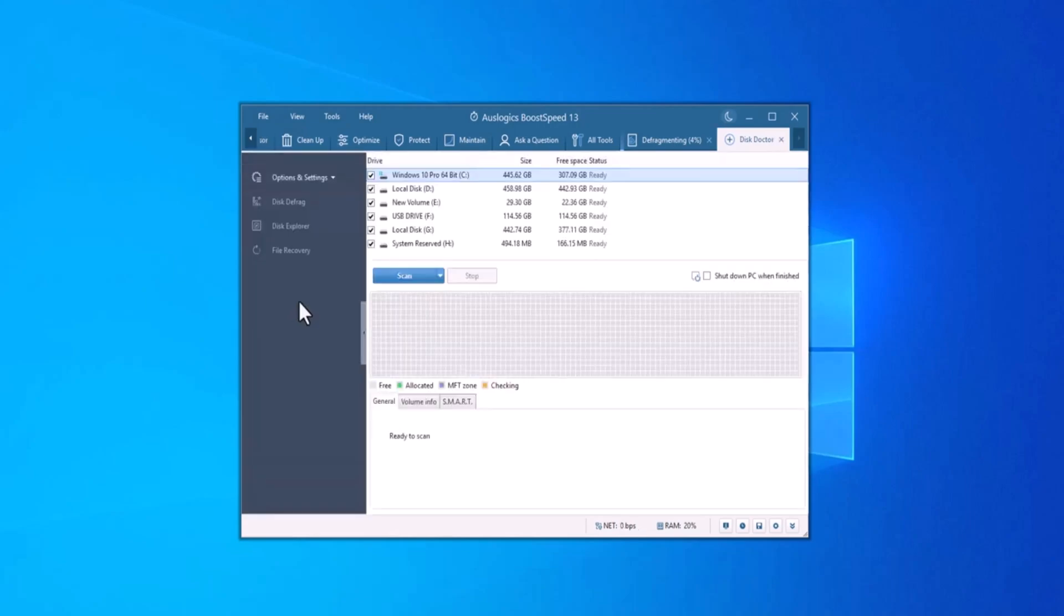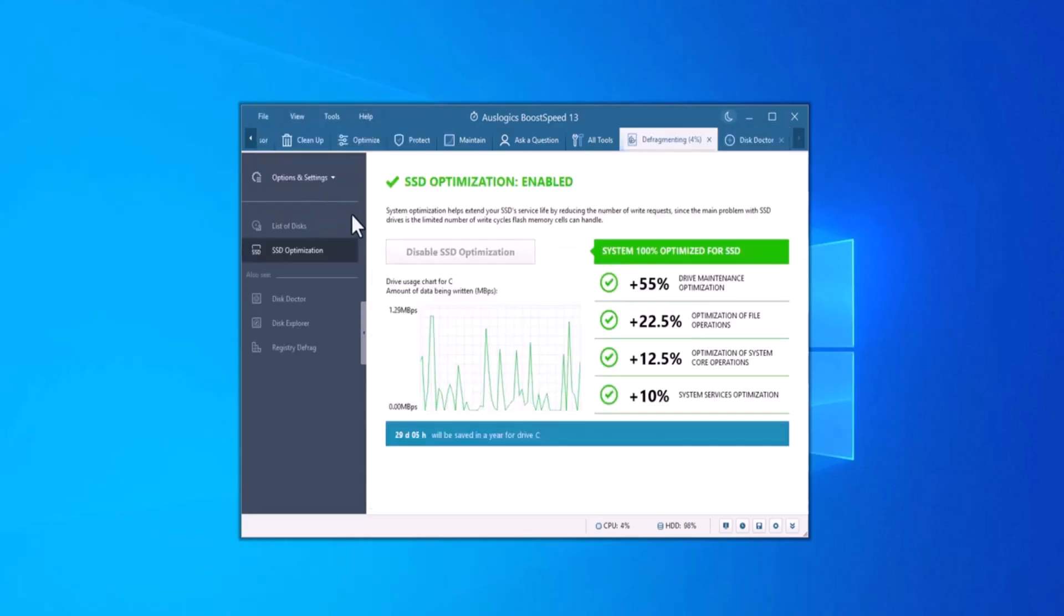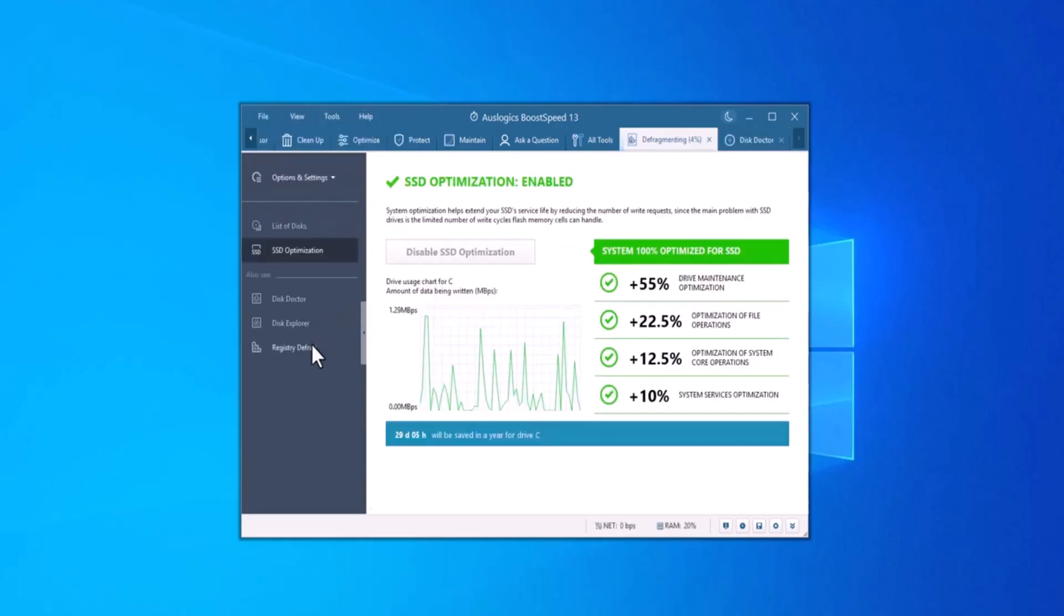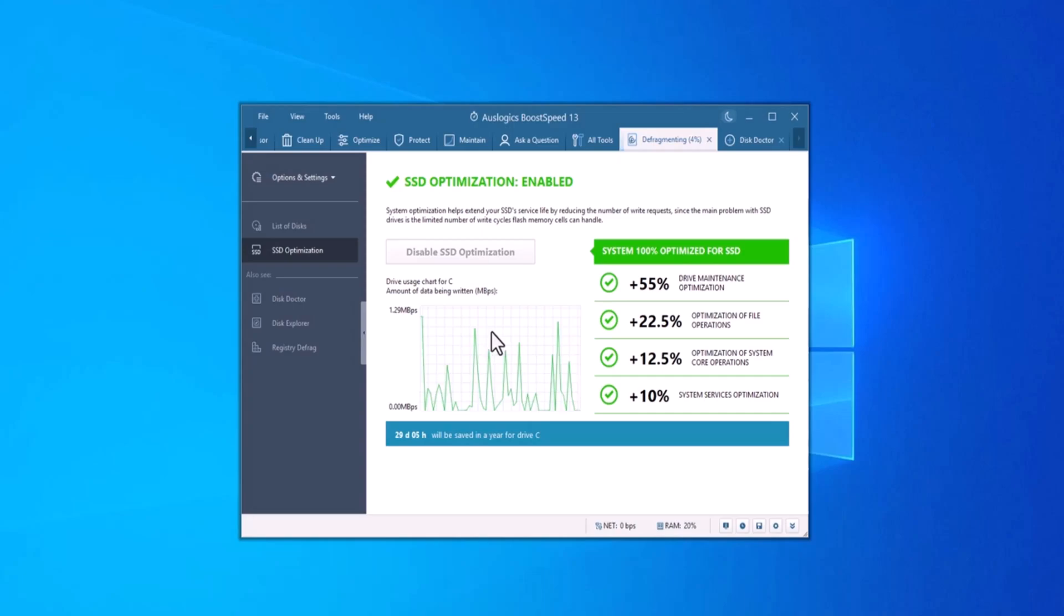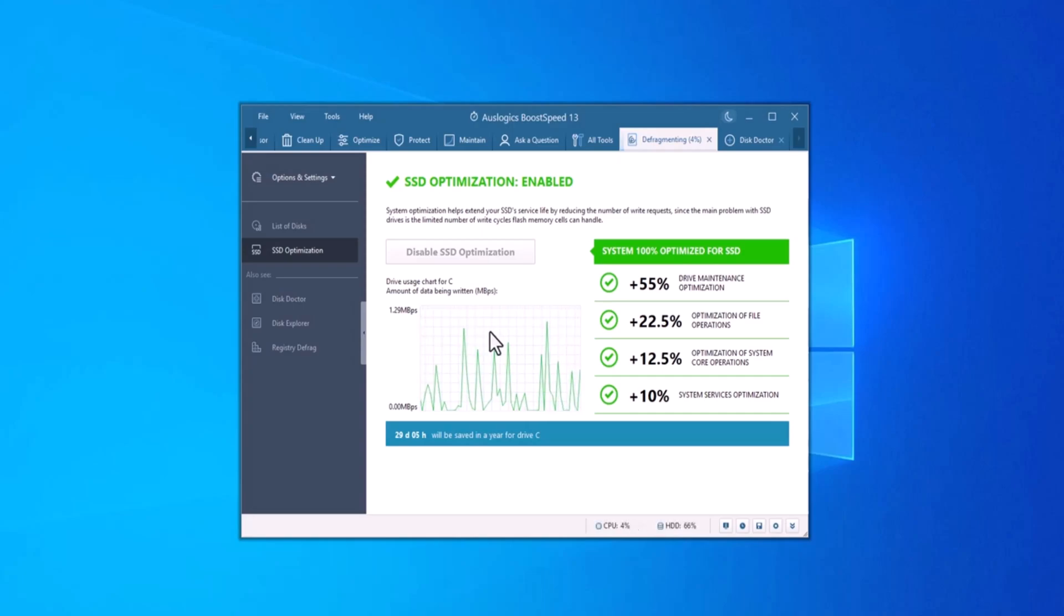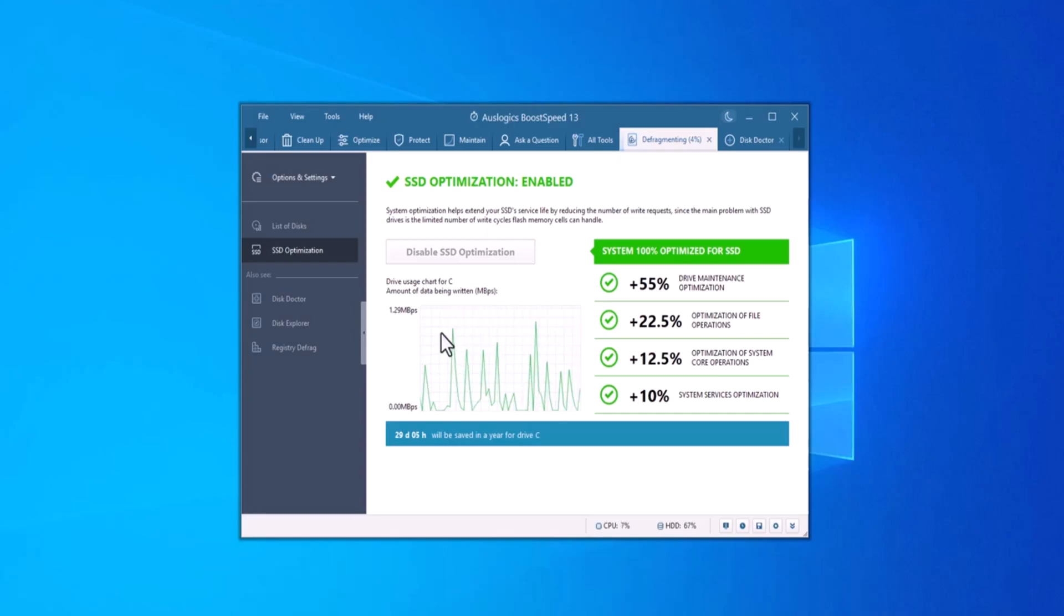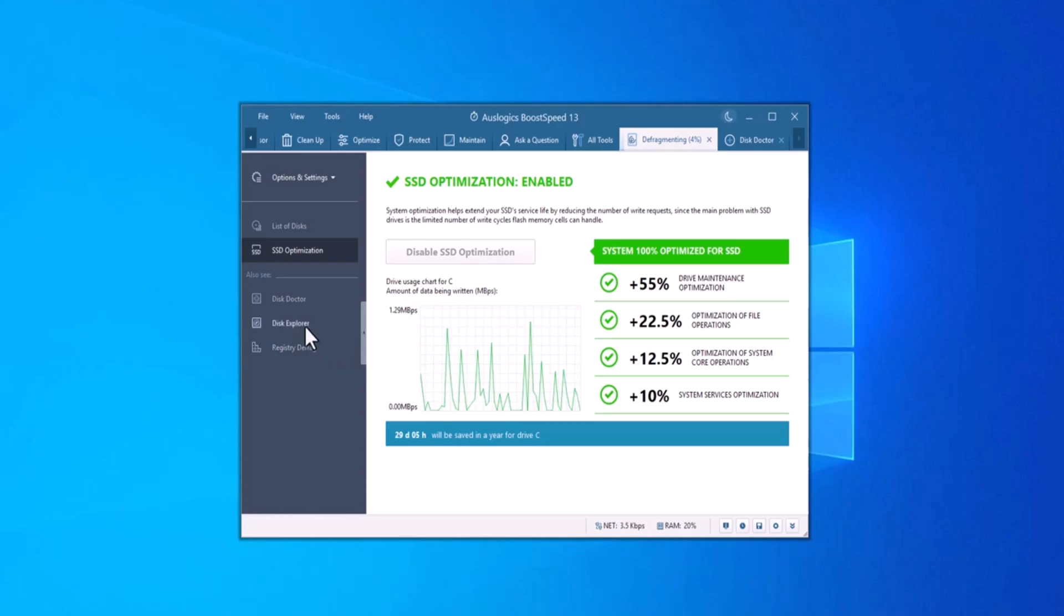For users with an SSD, disk defrag offers advanced optimization tools tailored specifically for solid state drives. SSDs don't suffer from fragmentation in the same way as traditional hard drives, but AusLogix makes sure they are optimized for the best performance reducing wear and tear while maintaining the drive speed.